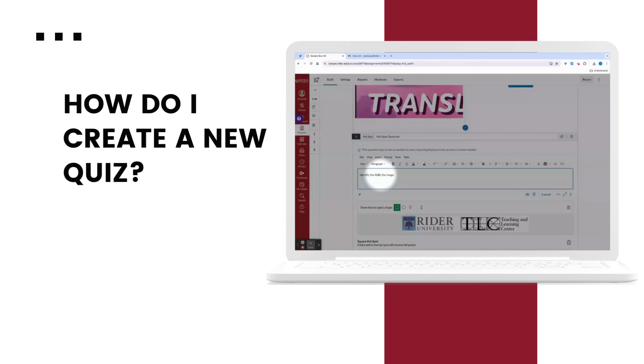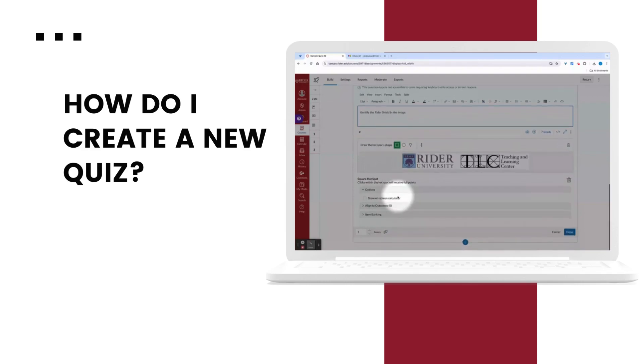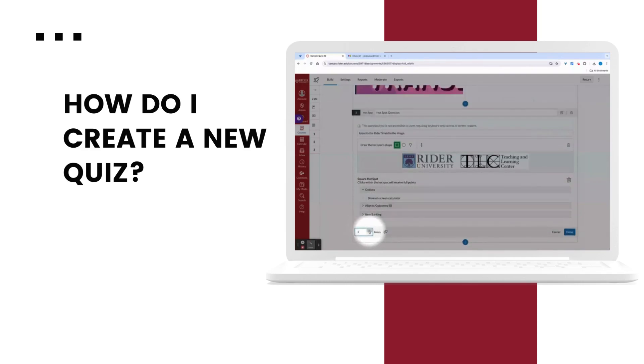I'll make sure that my question is super clear. Students know exactly what they're looking for. Double check my outline. Adjust a point value if I'd like. And then select done.